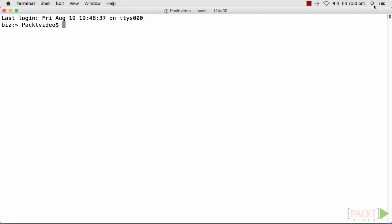For this video, you will need to use a Mac. The reason for this is that Cordova will create an app that runs using Xcode, which is only available for the Macintosh operating system. OK, let's get started!